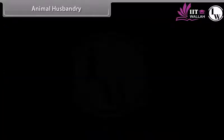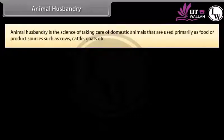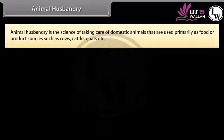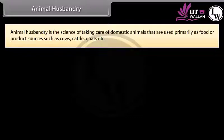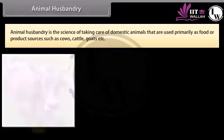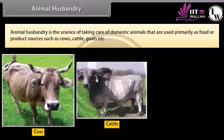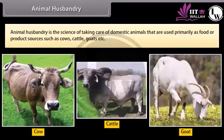Animal husbandry is the science of taking care of domestic animals that are used primarily as food or product sources, such as cows, cattle, goats, etc.